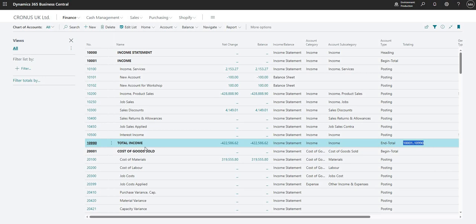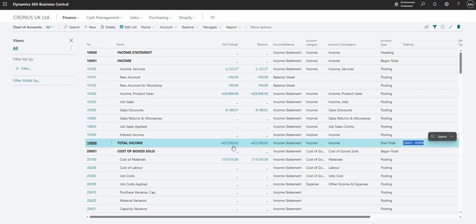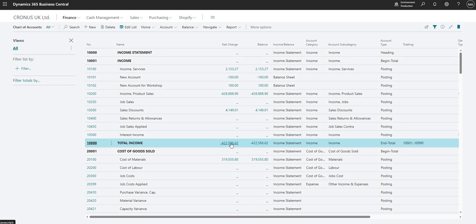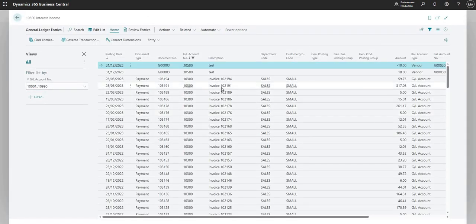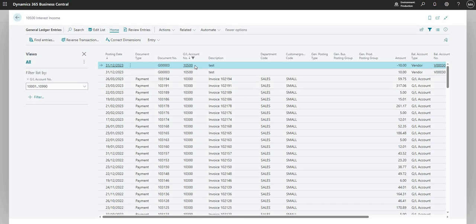So what does this mean? Well, it means that in general ledger code 10,990, we are totalling accounts 10,001 through until 10,990, and that basically means that the number that we have here, so minus 422586.62, if I drill down into there, that is the total of all account numbers that sit in between our begin total and our end total.